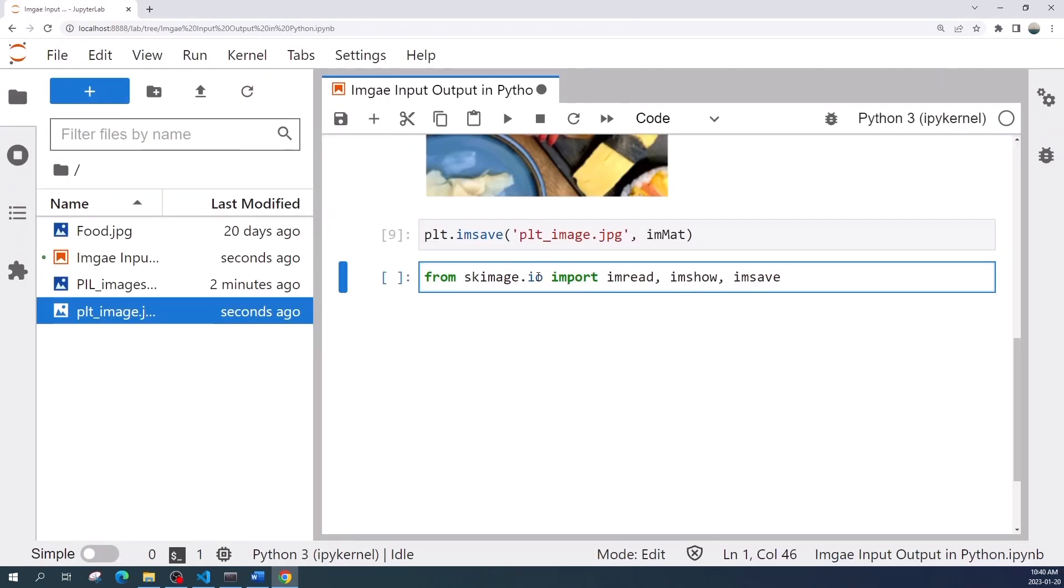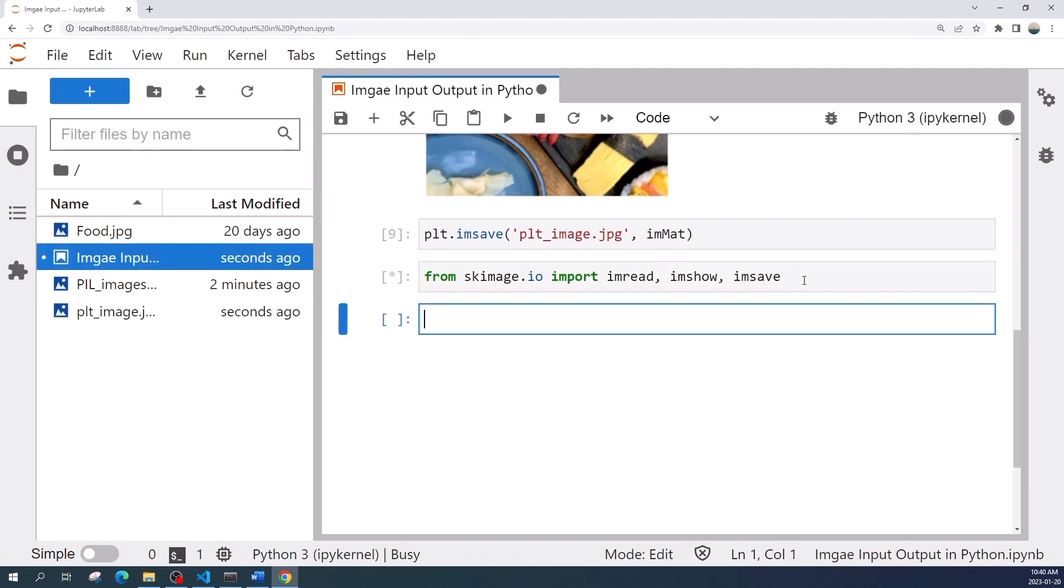Next I will use the scikit-image library. Let us import the library: from skimage.io import imread, imshow, and imsave. To load the image file we use the imread function. In this function you can set a variable as_gray equal to true to load your image as a grayscale image.